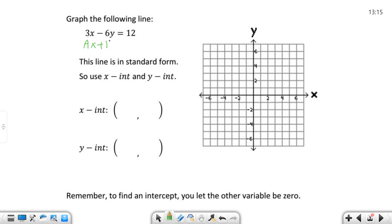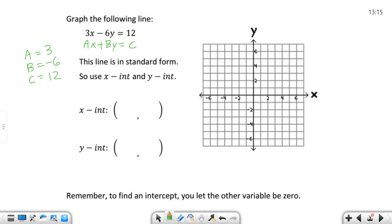So again, AX plus BY equals C. We need to identify A, B, and C. We may not use that for this, but identify them: 3 is A, B is negative 6, and C is 12. So if you need to identify what A, B, and C are, there they are.